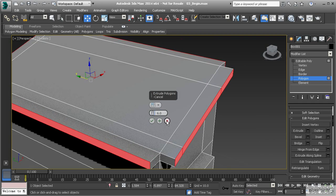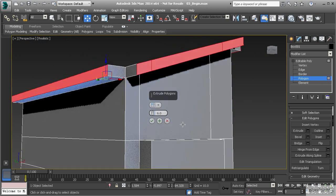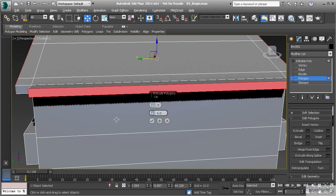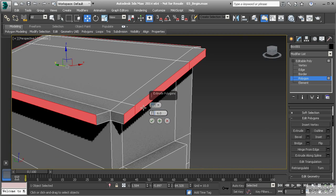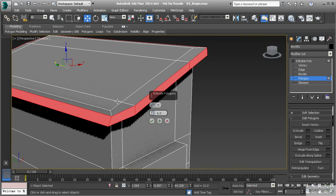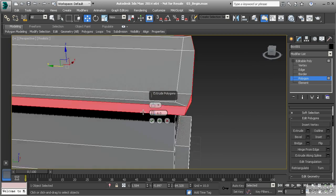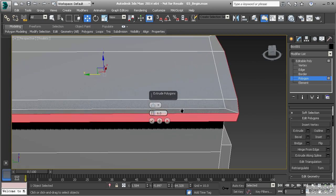Looking at By Polygon, this will separate the polygons and extrude those straight out — they are not grouped together, so be careful when using this. It's extremely helpful if you want to create something like a spiked ball. But Local Normal was closest to what we wanted: it keeps things grouped together and extrudes out in their own local direction.